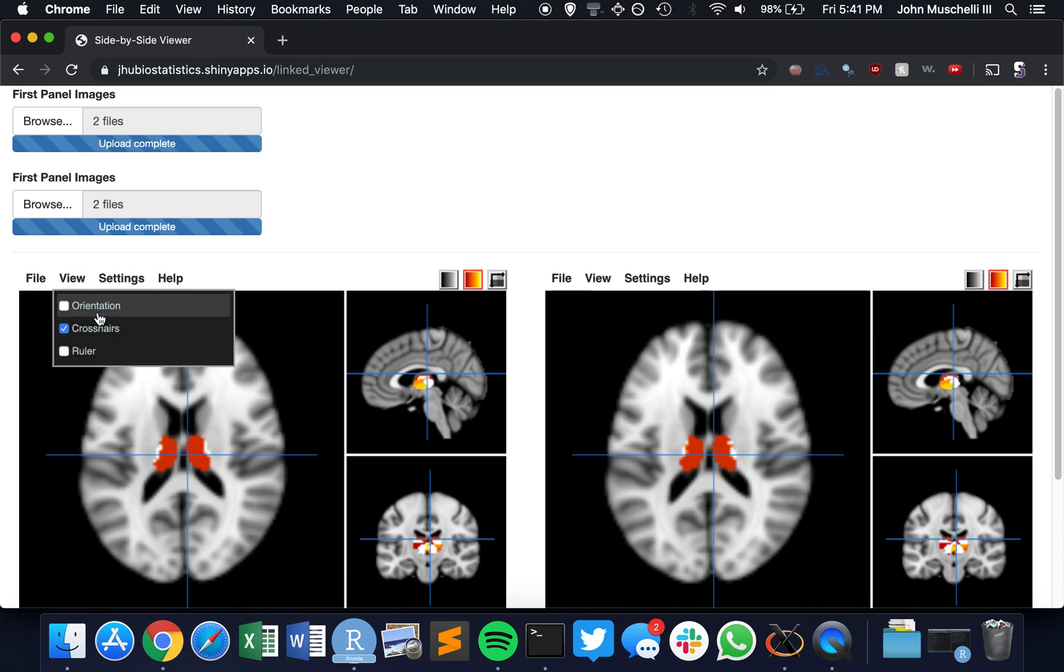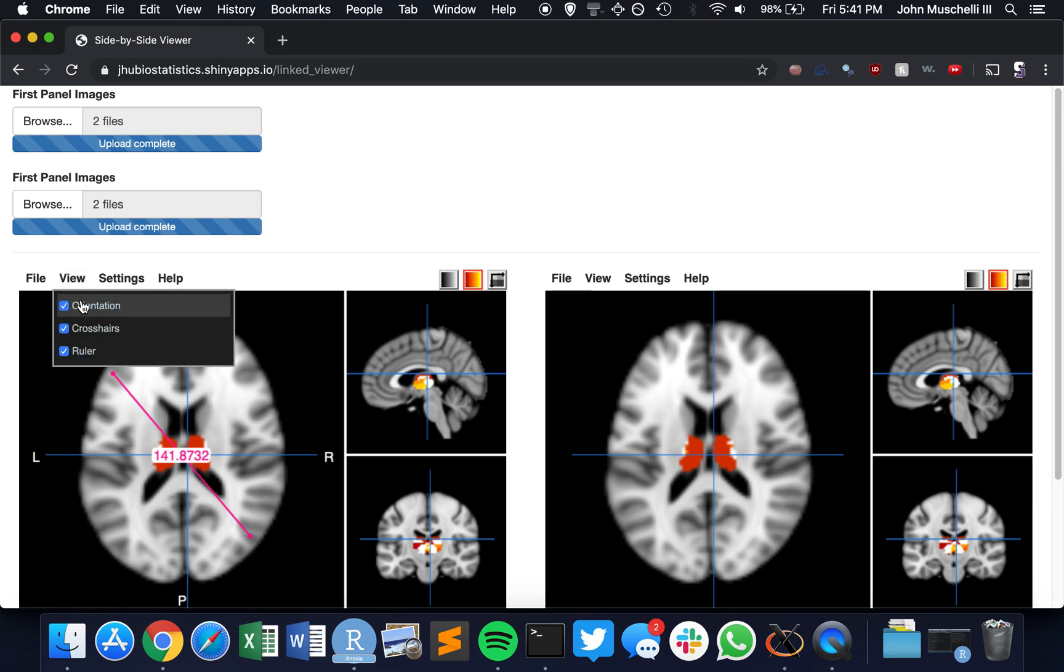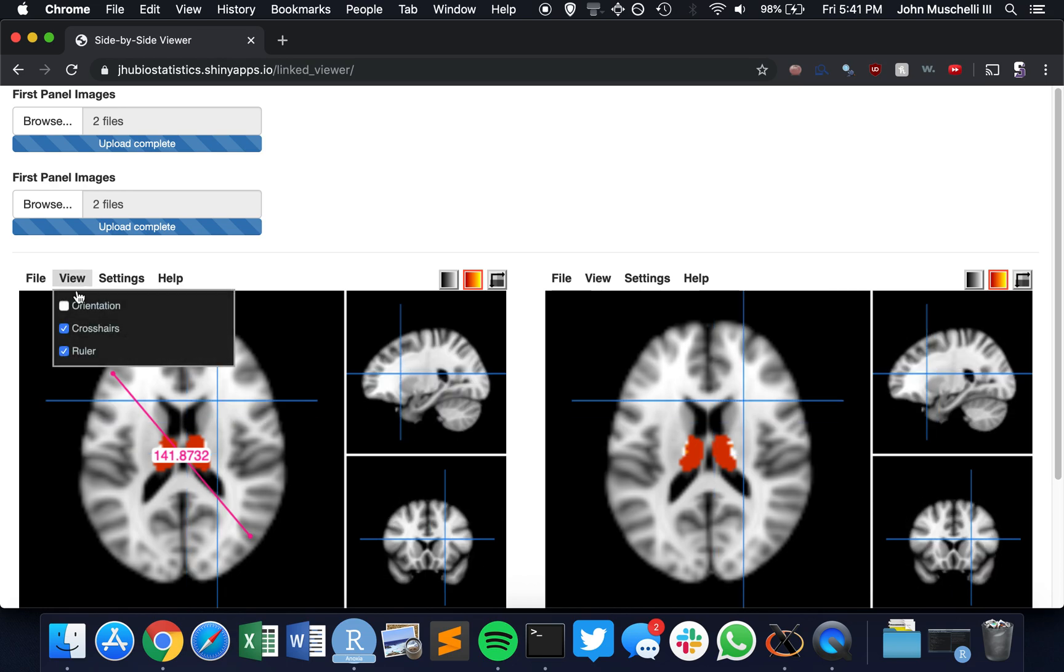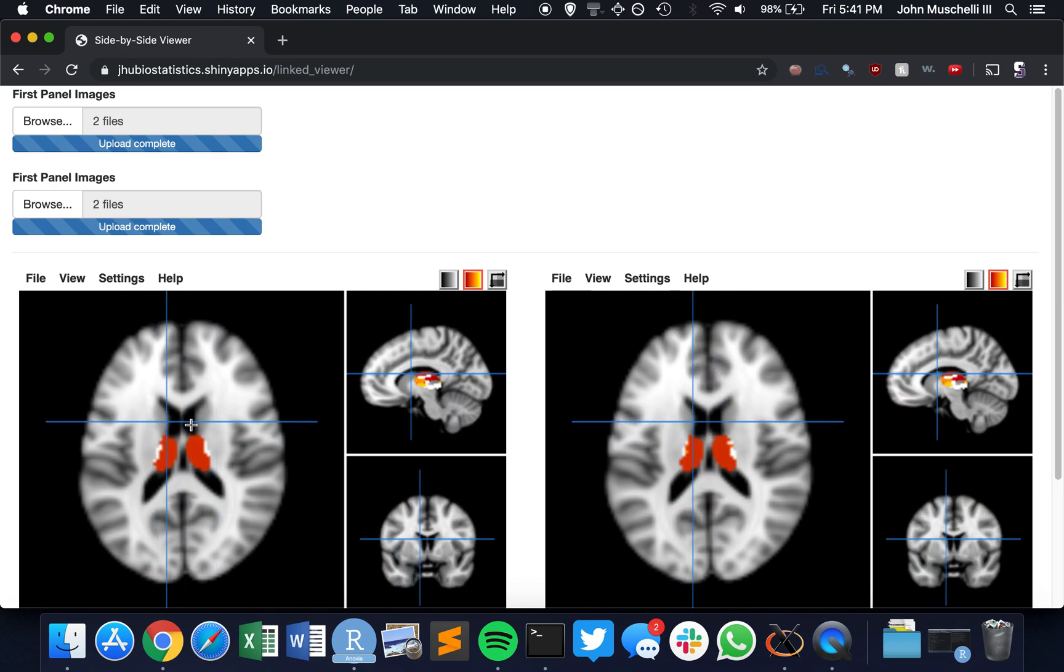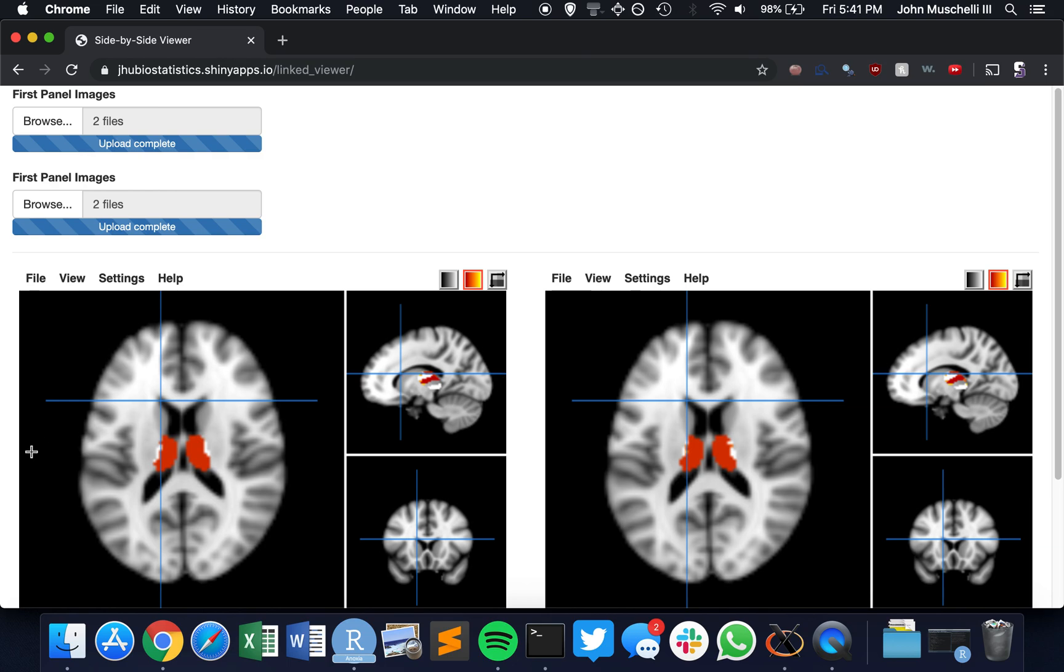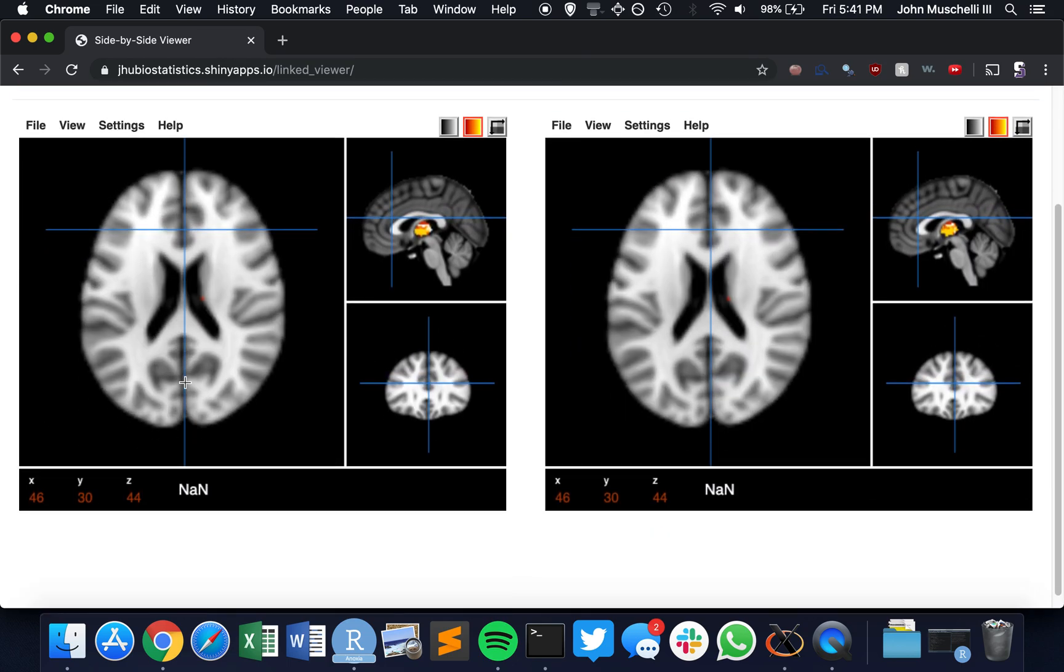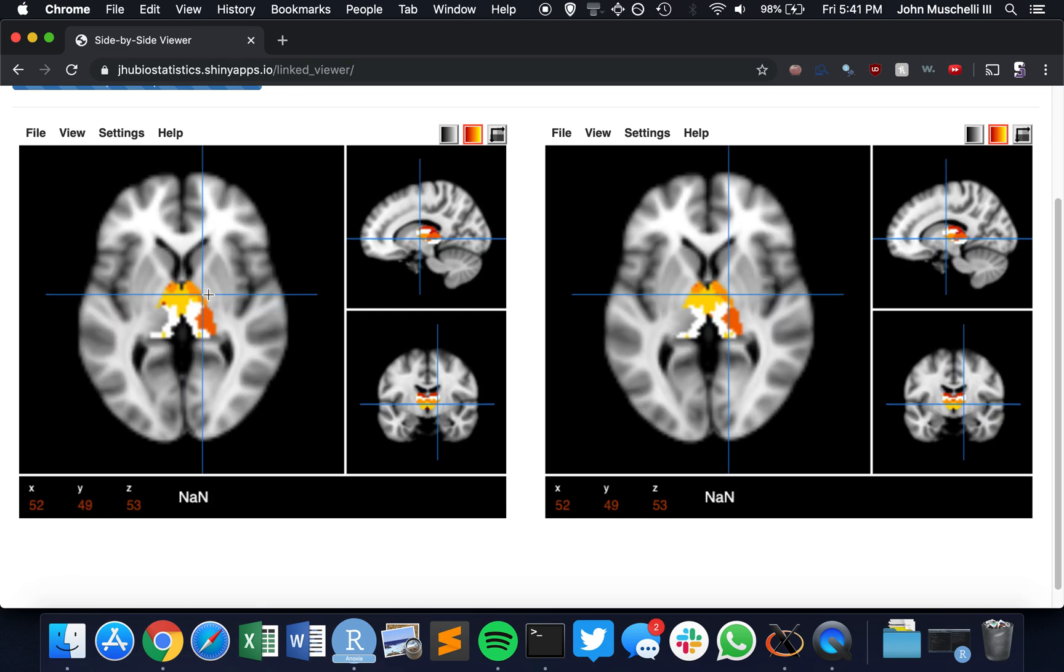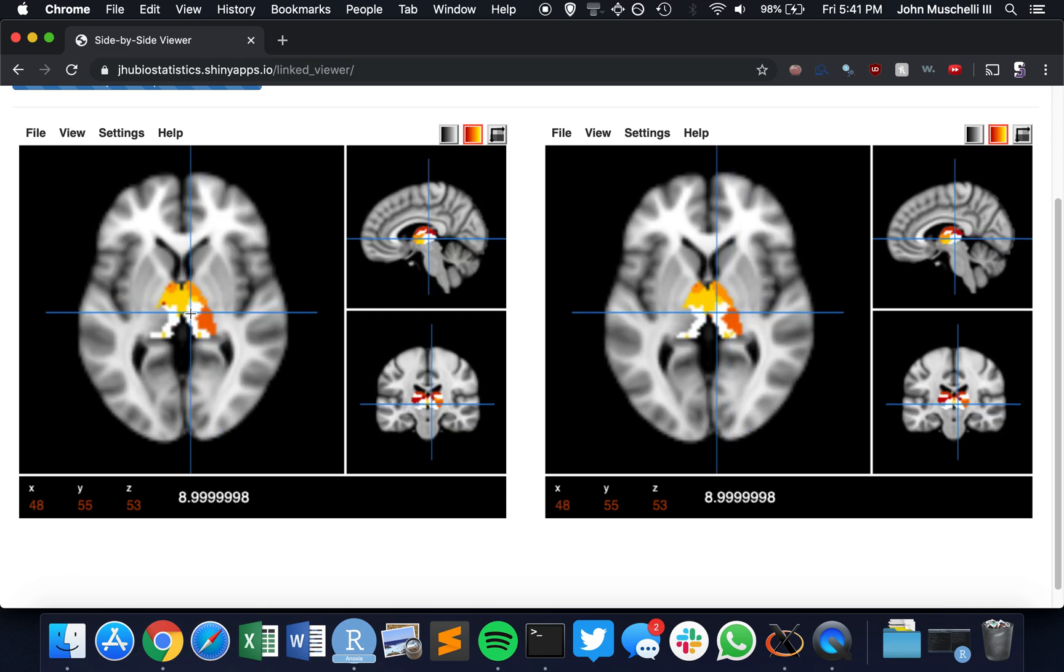We could also have options in the app where we don't have orthogonal views. We could actually have just side-by-side views of the slices and scroll through. So I'm using the scroller here. But it's nice having the three-dimensional view to see where you're at. And if we scroll through things like this,